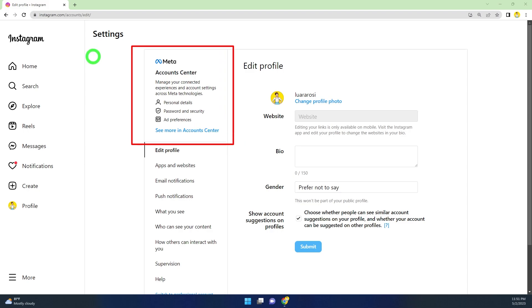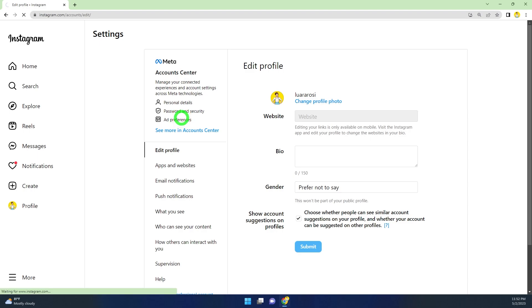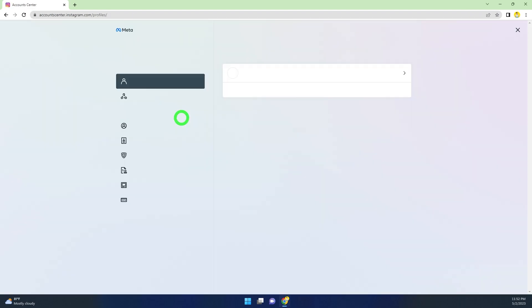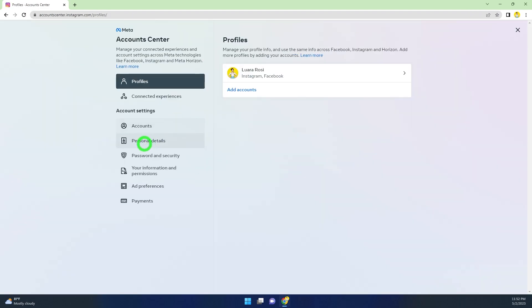If you connected Facebook and Instagram accounts together, they will provide this new feature, Account Center. To go forward, open Account Center. After loading, select this one, Personal Details.